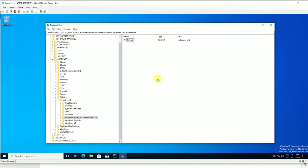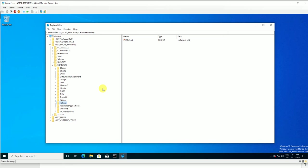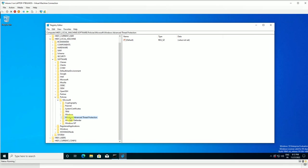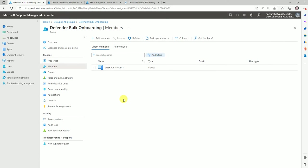Now let's validate whether this device is already part of Defender or not — whether it's already onboarded. To validate, go to Windows Advanced Threat Protection, and you can see this entry is empty. Once your Defender is activated on this device, an entry will appear here showing how this device was onboarded to Defender for Endpoint. So this is our test machine — let's move back to the Intune console.